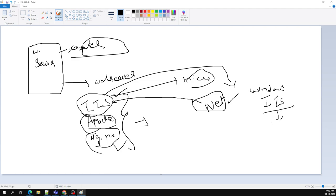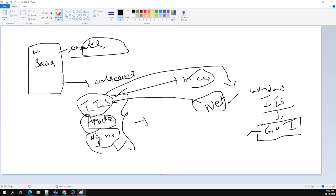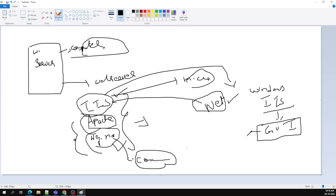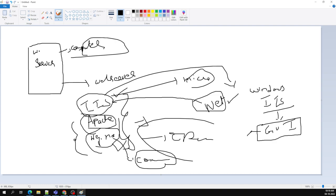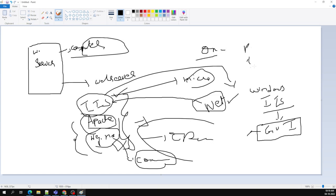IIS has a graphical user interface, which hardcore developers don't like. Apache and Nginx use command-line arguments — everything is done through the command line. These came as open source, and when they did, the game changed. Open source languages like PHP and Ruby also came into the market.